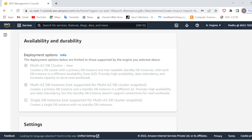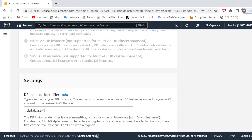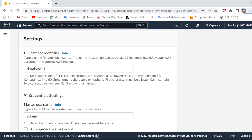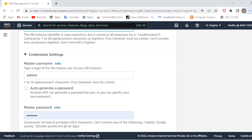In Availability and Durability I will not change anything. In the Settings section, I will give a name to my database — let's say 'mydb'. You can give it whatever name you want, but you will have to remember this name because it is required when you try to connect with this database.